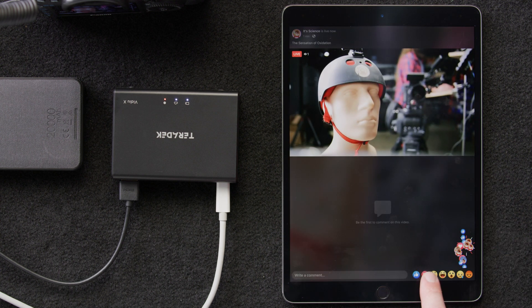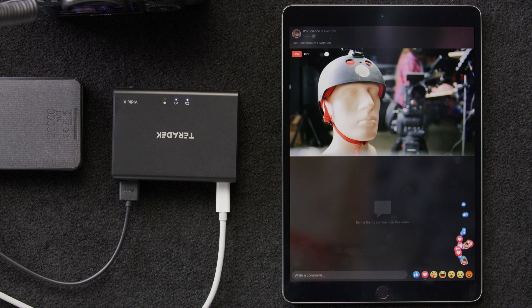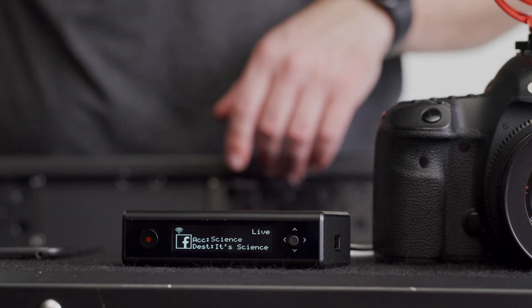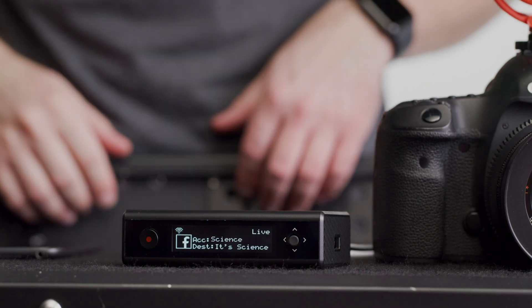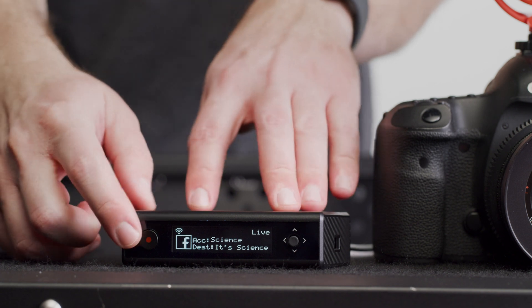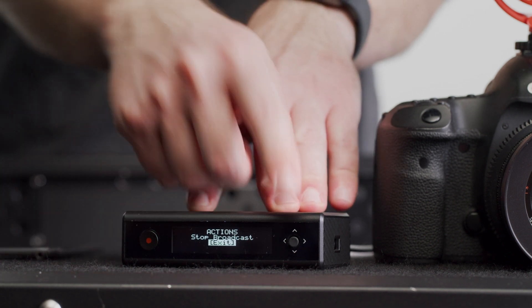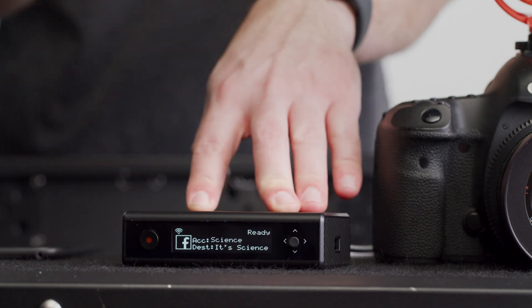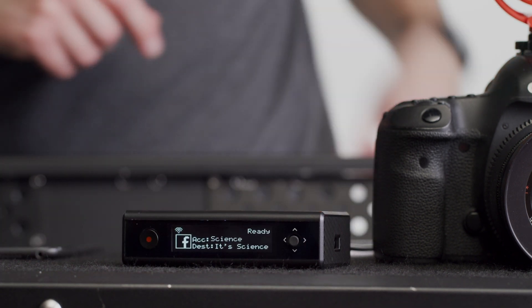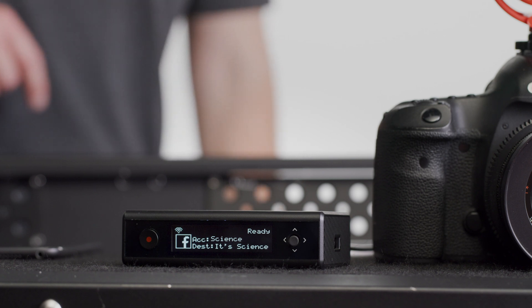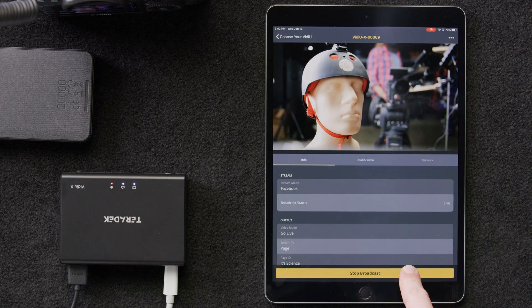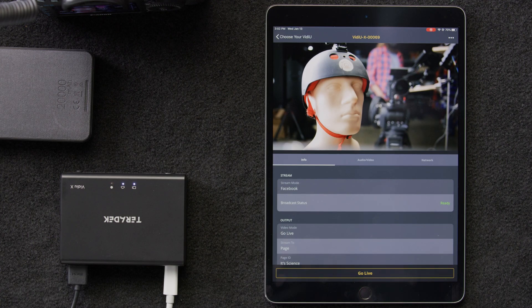And, as always, we'll smash the heart button because we love our live stream. Then, when we want to stop our stream, we can simply press the red button on the front, toggle up to Stop Broadcast, and click the Menu button, and it will stop the broadcast. We can also toggle this setting from the app.